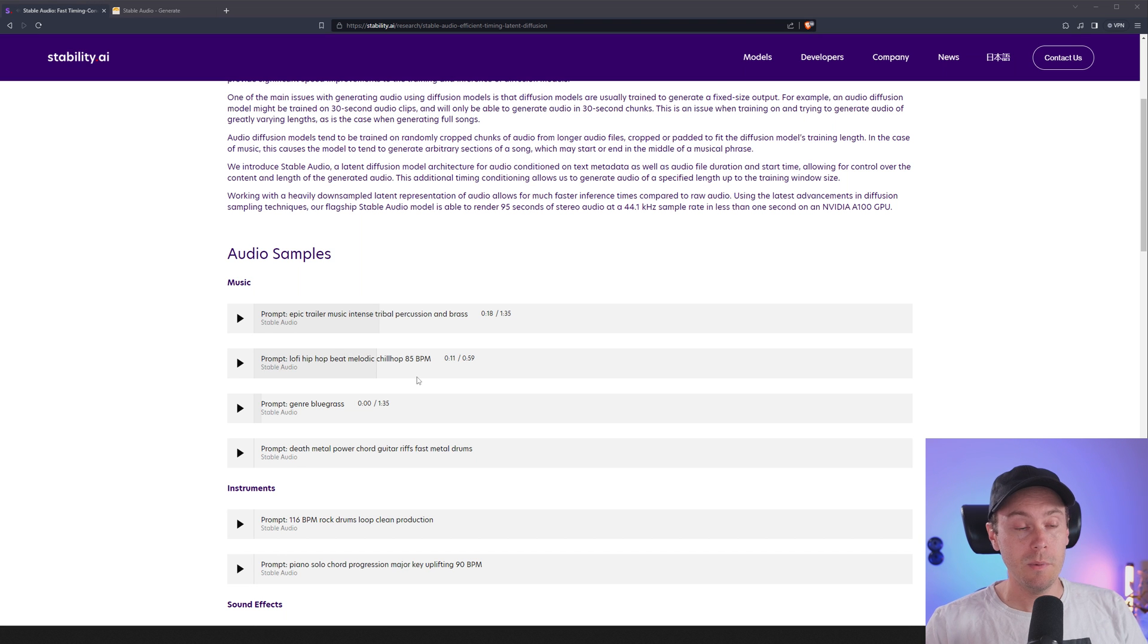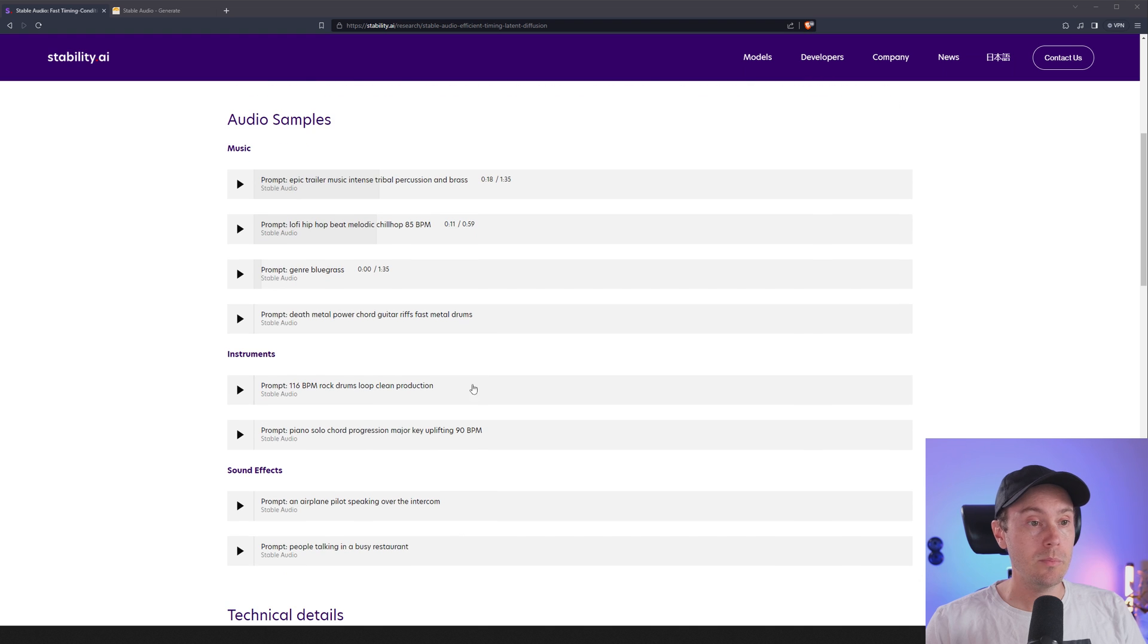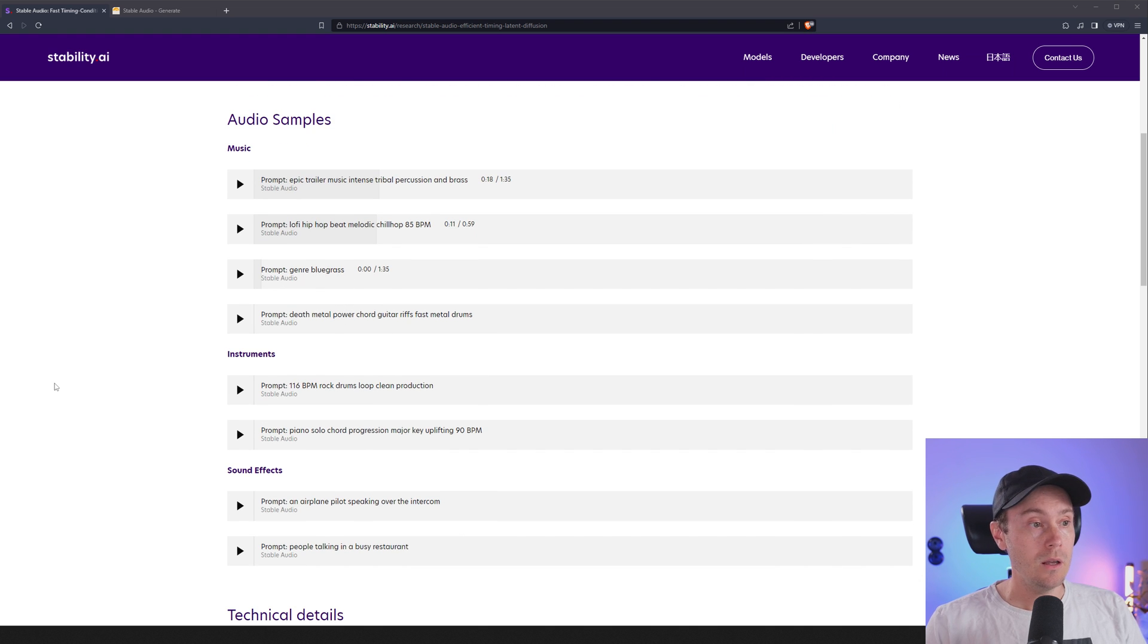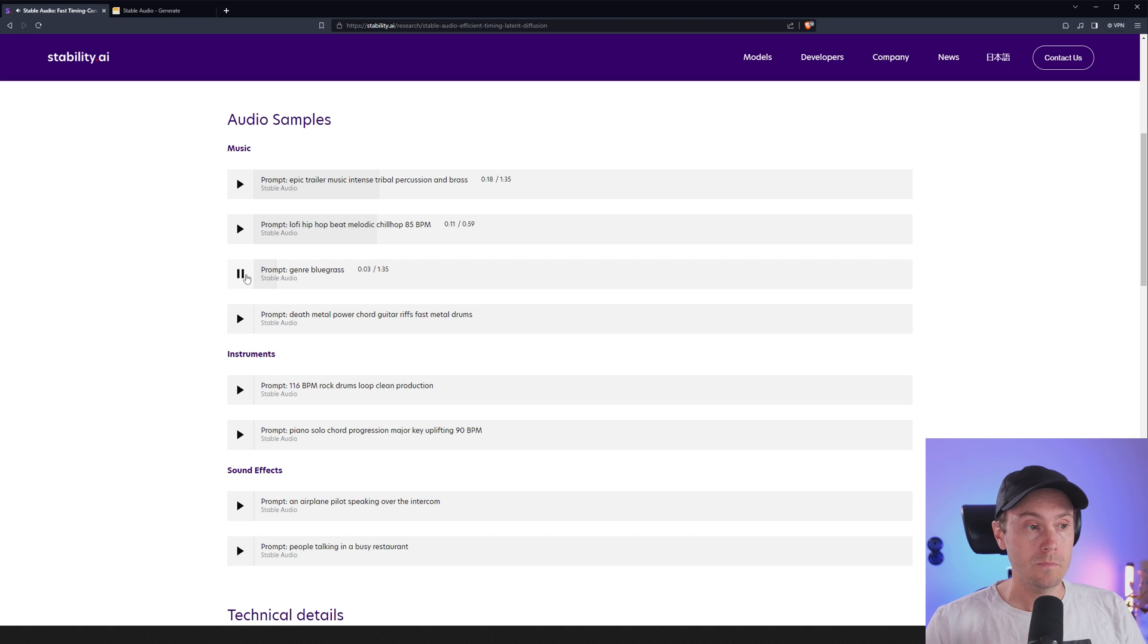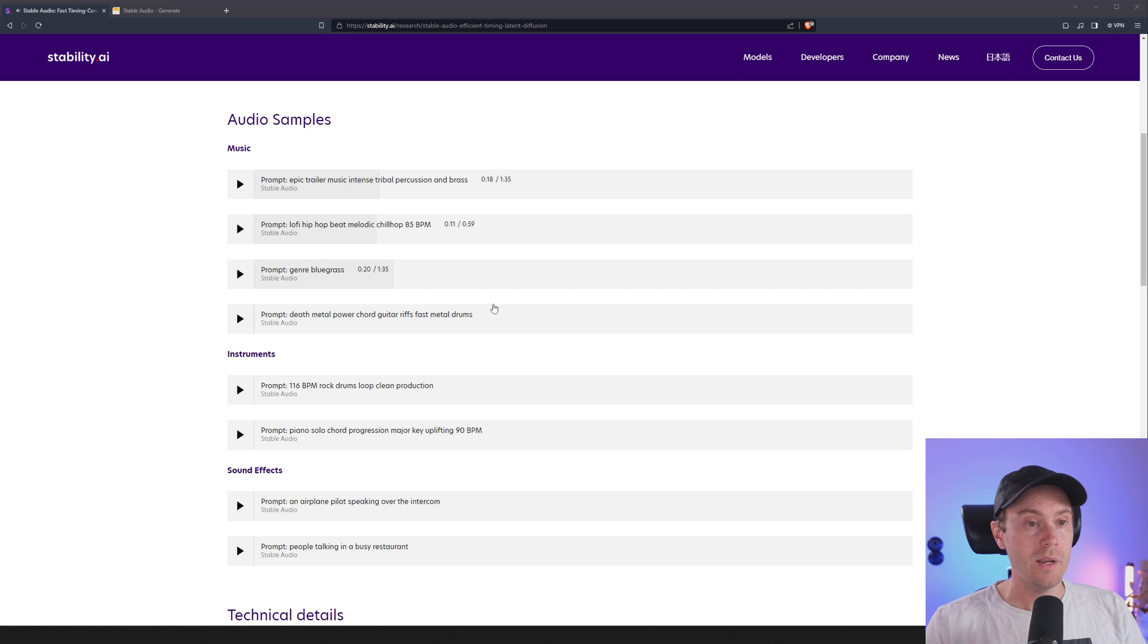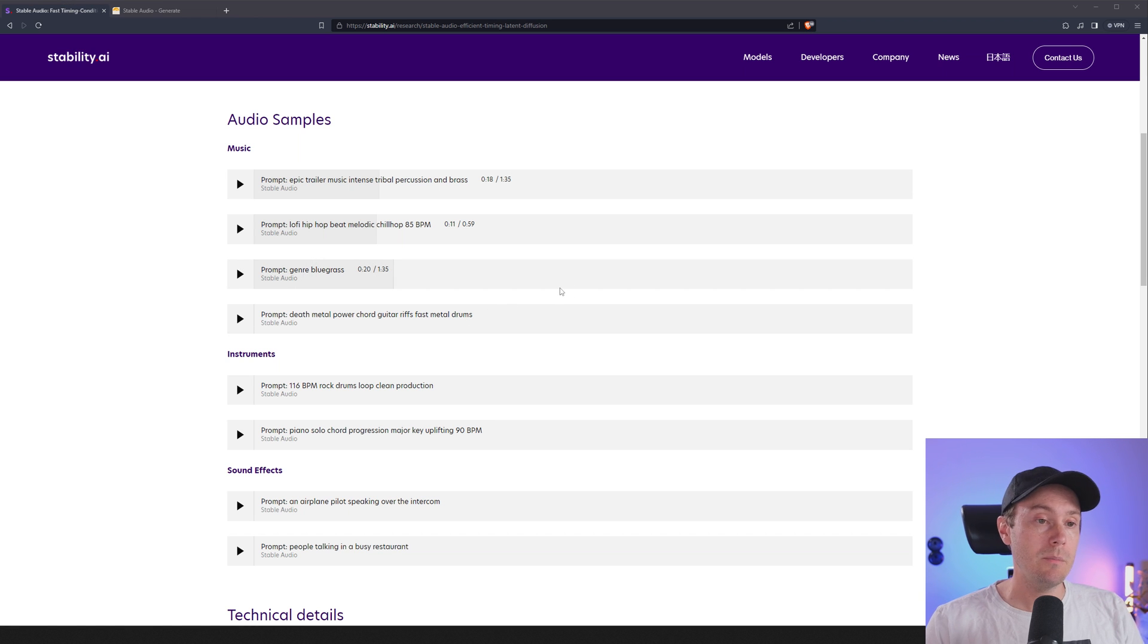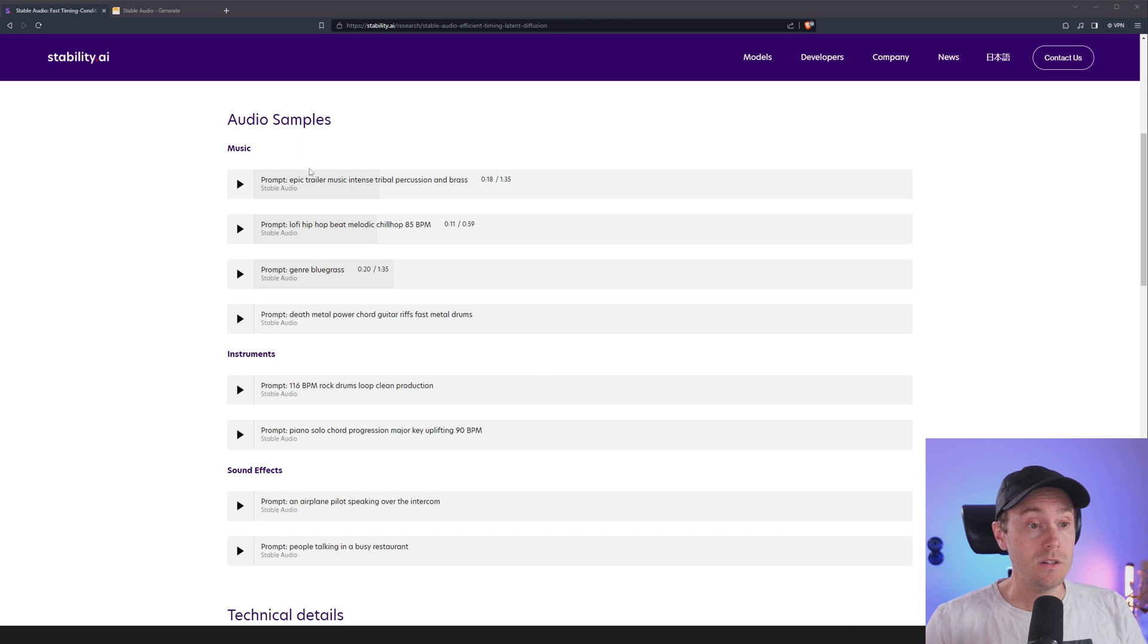Very nice. I mean I'm amazed how they can get so far from just a short prompt. And here's an even shorter genre: bluegrass. Now I mean that's not personally my style, but I'm amazed how good it gets just from that simple thing there.